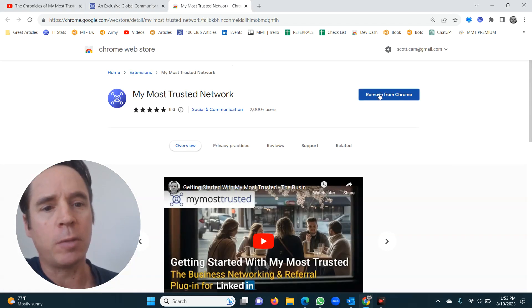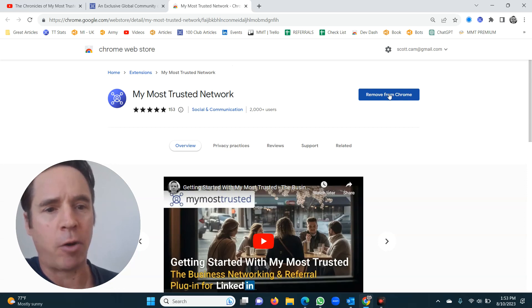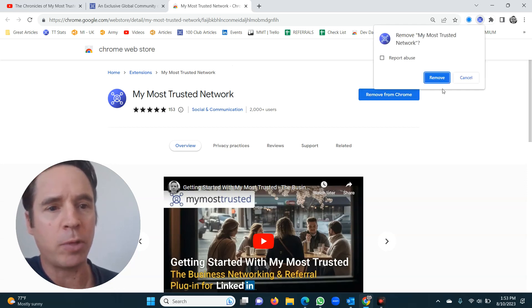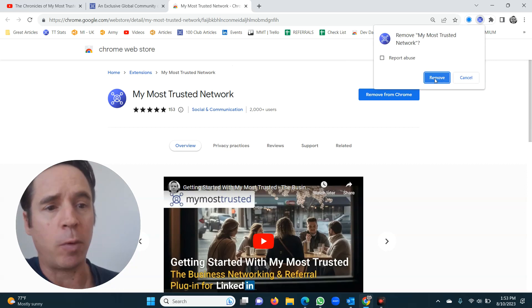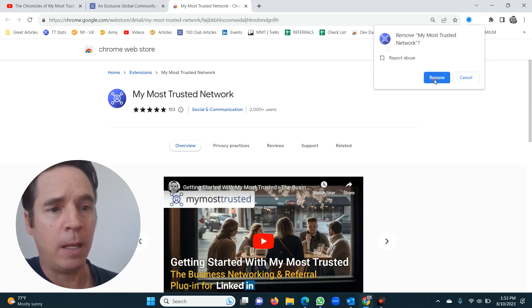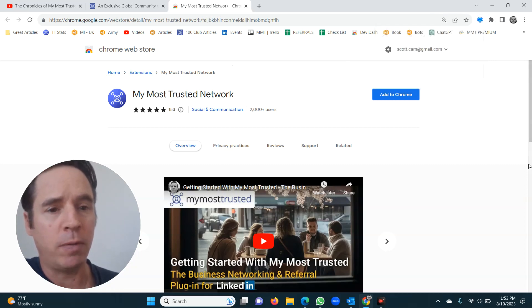I've currently got it installed, but there will be a button here that says 'Add to Chrome.' I'm just going to quickly remove it from Chrome to show you how to do it — so you'll also know how to remove it if you ever want to. Click remove.